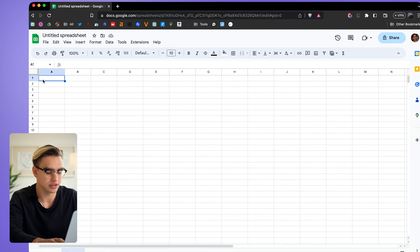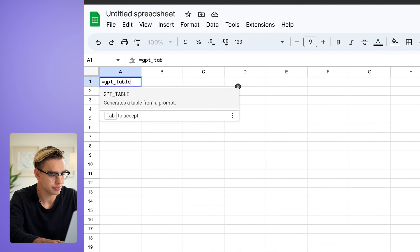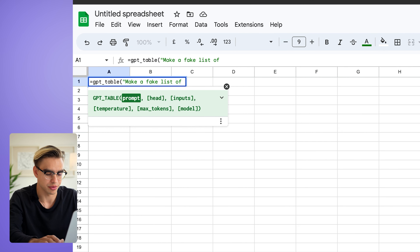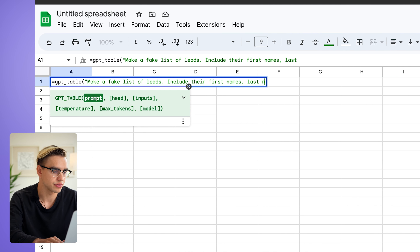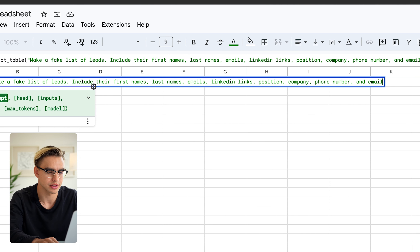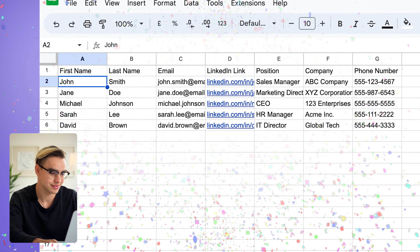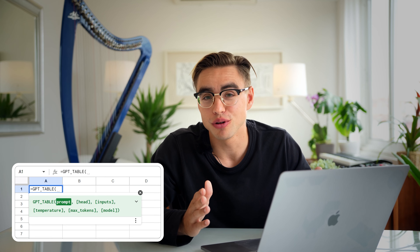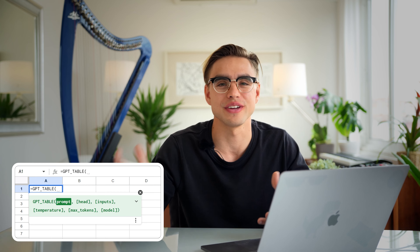The most common use case, for example, is managing contacts inside Sheets. Since we're on YouTube, I don't want to show actual data, so let's use ChatGPT to generate a list of contacts. In the first cell, type equals GPT table. Enter the prompt in parentheses: make a fake list of leads, include their first and last names, emails, LinkedIn profiles, etc. Then hit the return key.